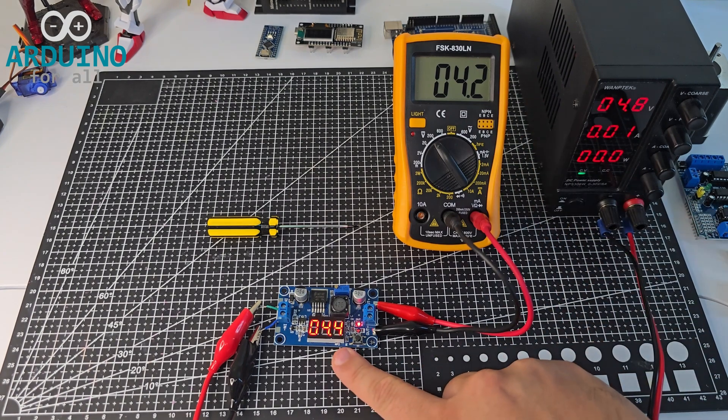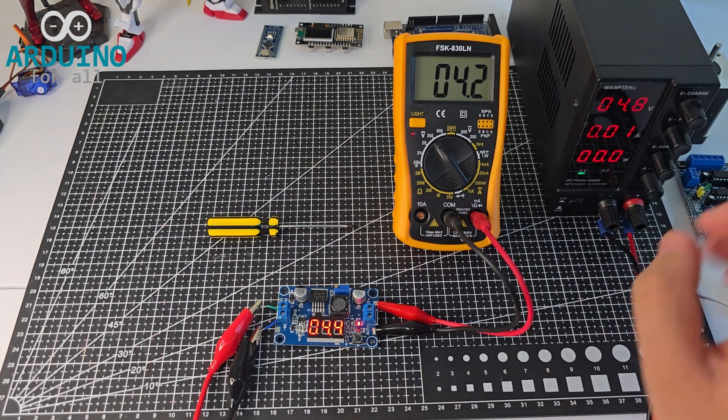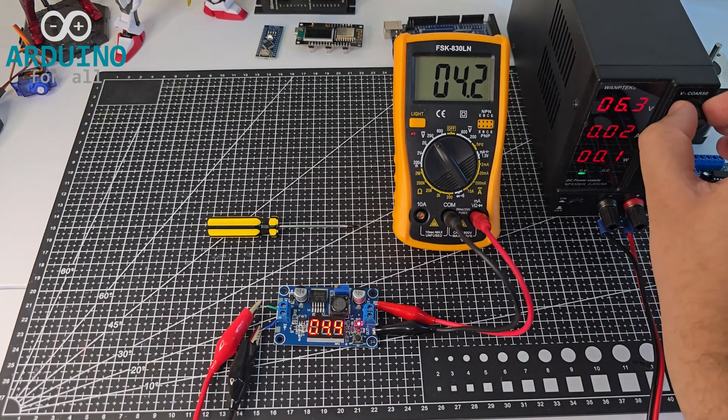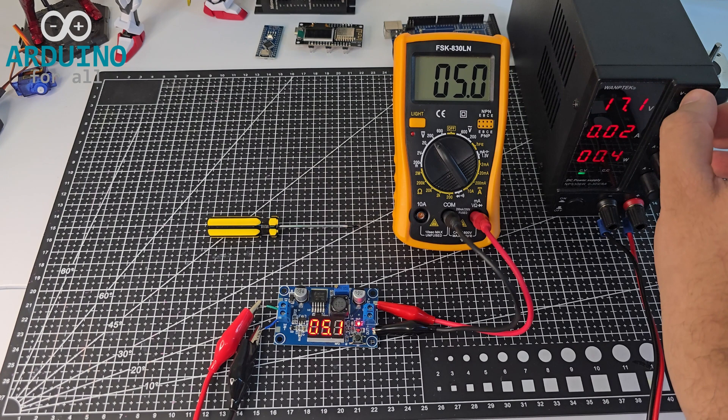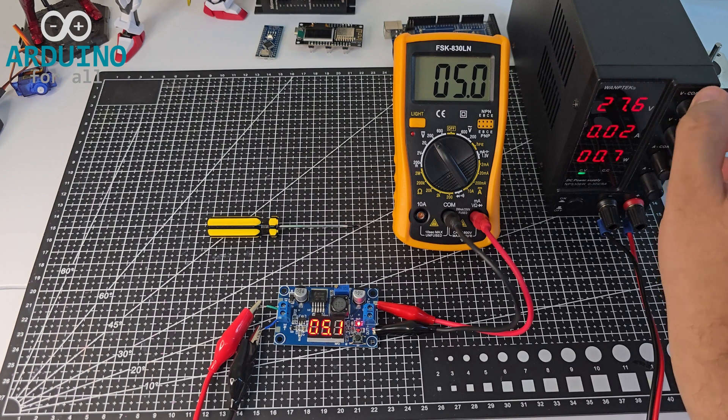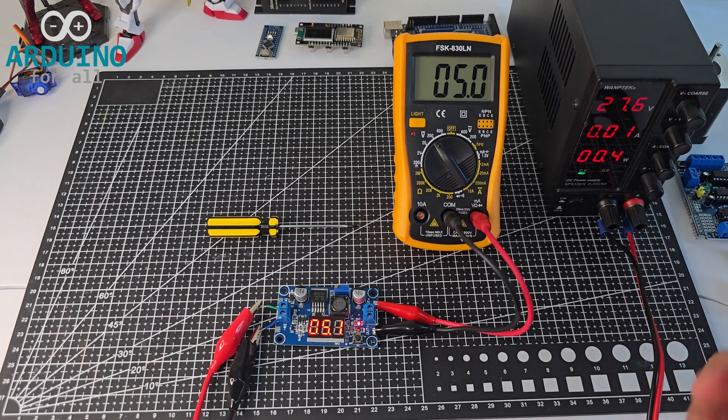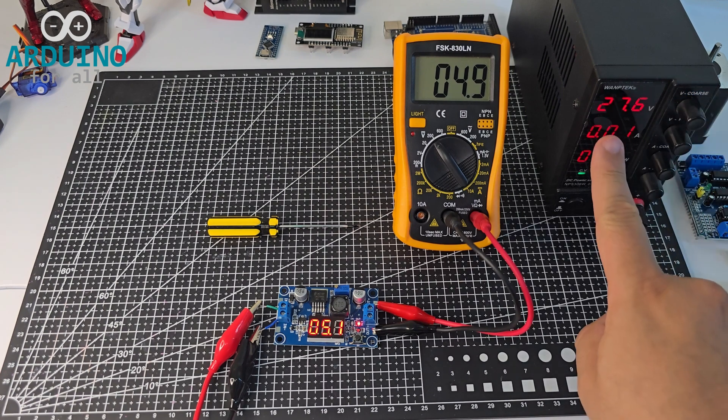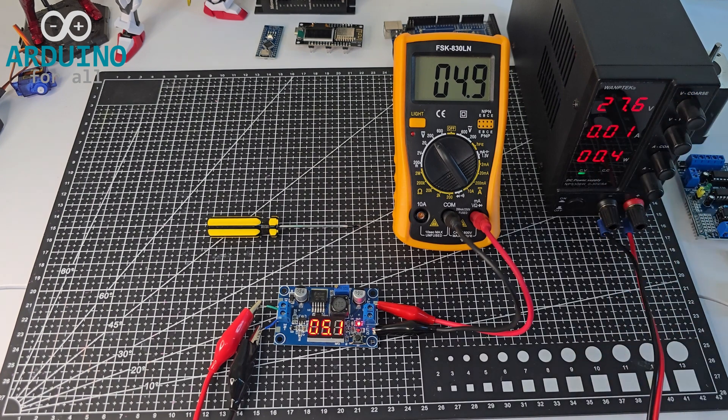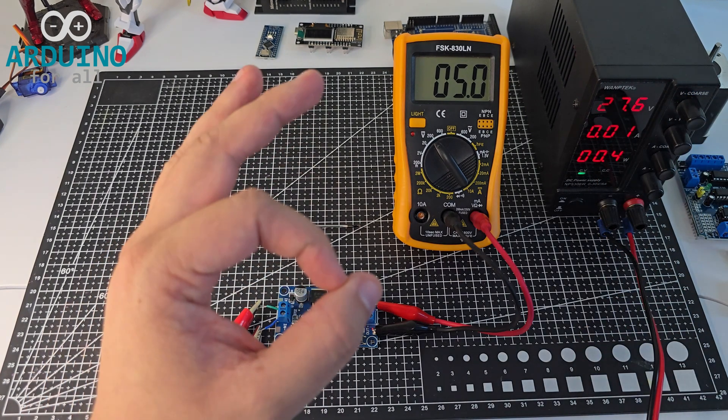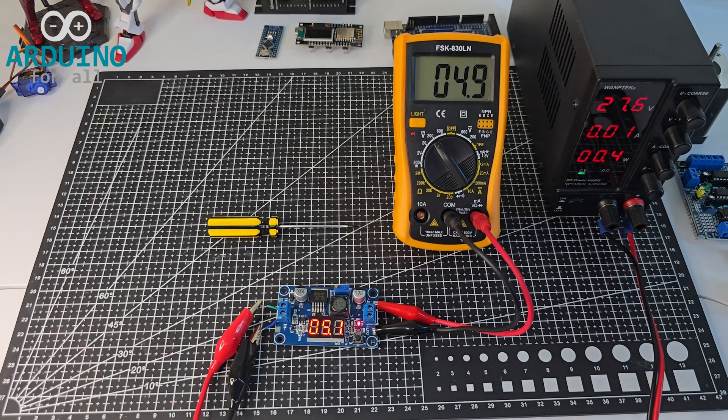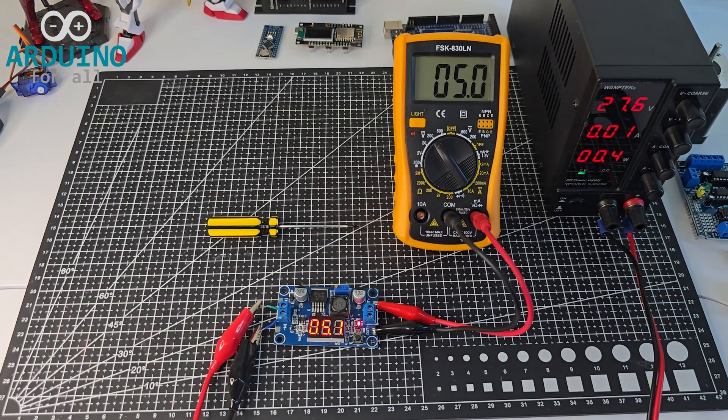Then, I'll quickly raise the input voltage up to 27 volts, showing that the output remains perfectly regulated. Remember, this circuit can handle up to 35 volts DC input safely.